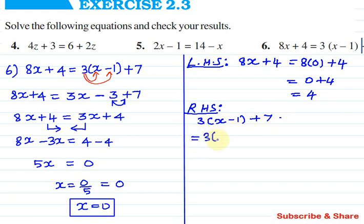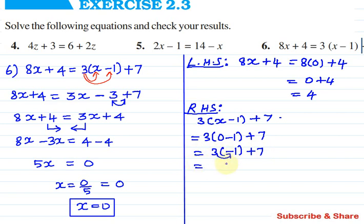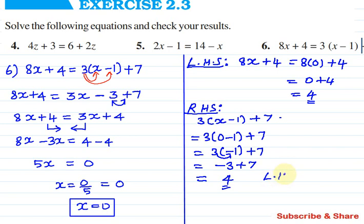Substituting x equals 0: 0 plus 7, so 3 times 0 minus 1 plus 7, gives 3. On the left hand side we get 4 and on the right hand side we get 4. So LHS equals RHS, hence it is verified.